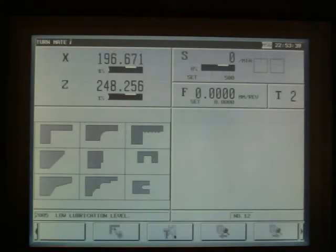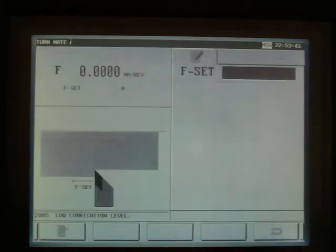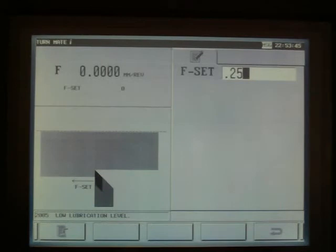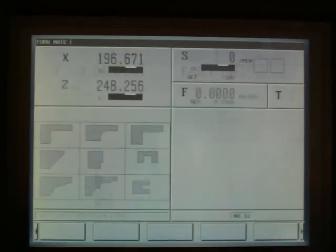If we need to enter a feed rate, touch the screen where the feed rate is displayed. Using the keypad enter the feed rate and press save. Then return to the main screen.